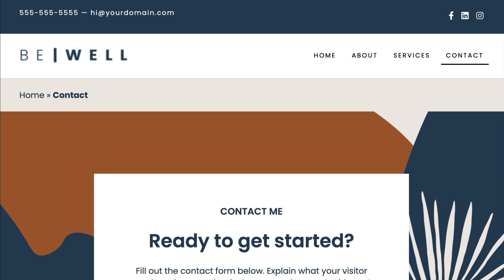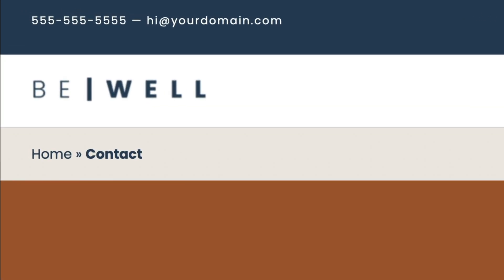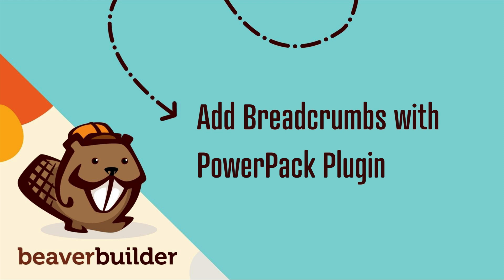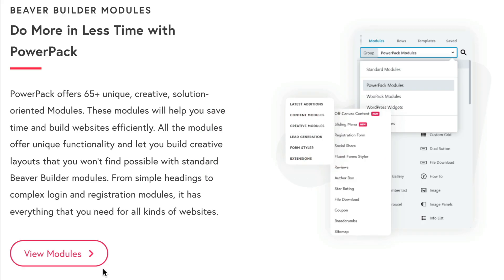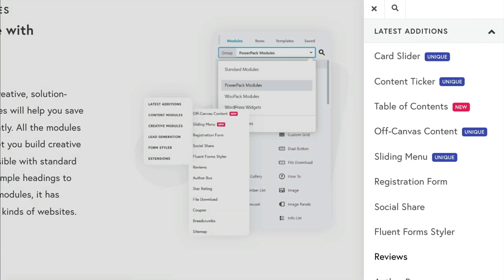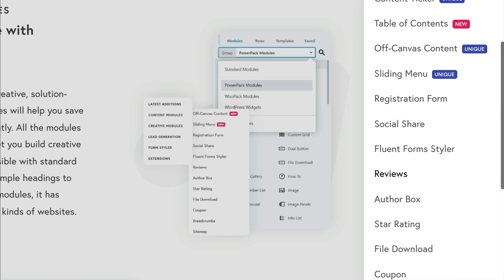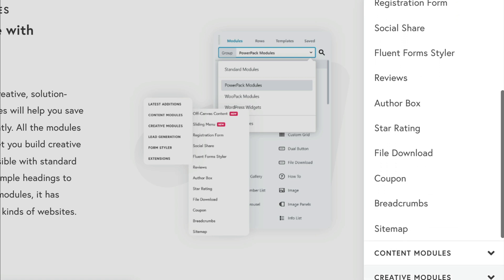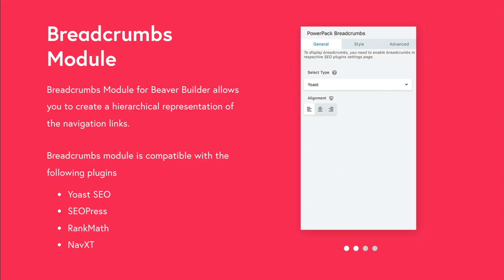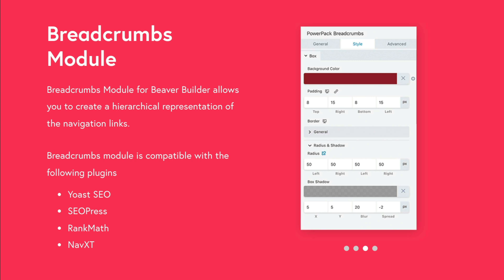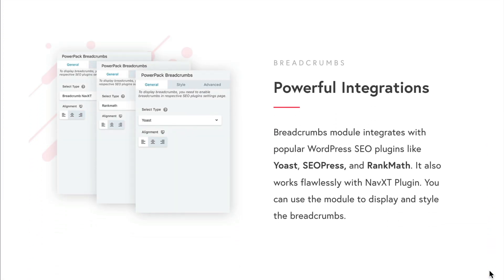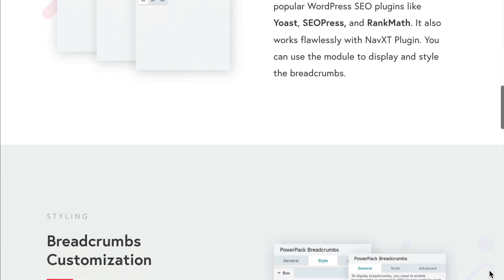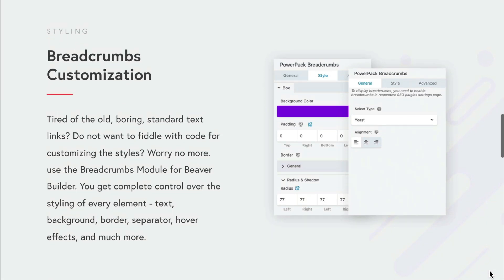The third way to add a breadcrumb to Beaver Builder is to use a plugin called PowerPack for Beaver Builder. PowerPack works alongside the Beaver Builder plugin and will help you save time and build websites more efficiently. One of the reasons I love this method is that it allows you to work with a variety of SEO plugins, including Yoast, Rank Math, and SEO Press. Another reason I love this method is that the breadcrumbs module allows you to customize your breadcrumbs even further without the need to know how to code.